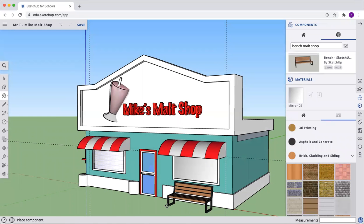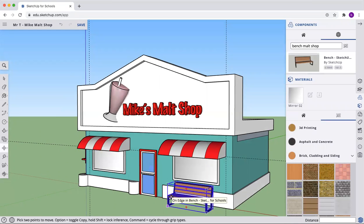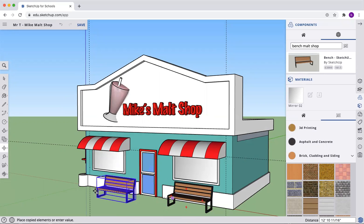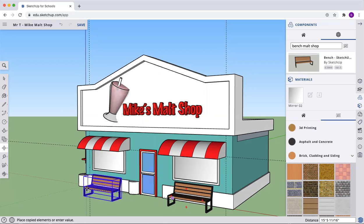Let's also add some other things. You can add a bench. Bring in a bench. Let's make another one. We'll use the move button. Hit our control to copy it. And we can get those in place.